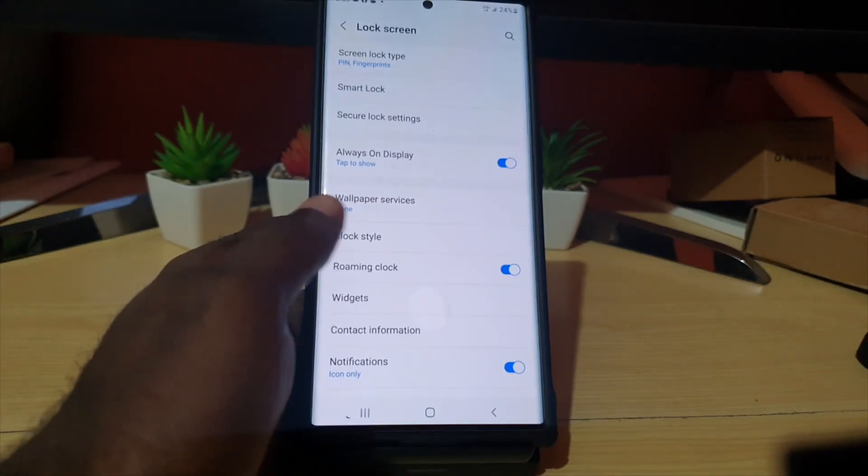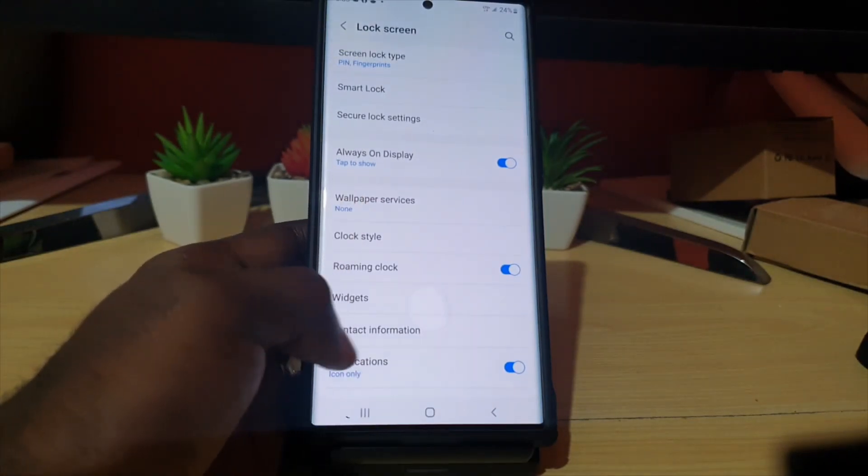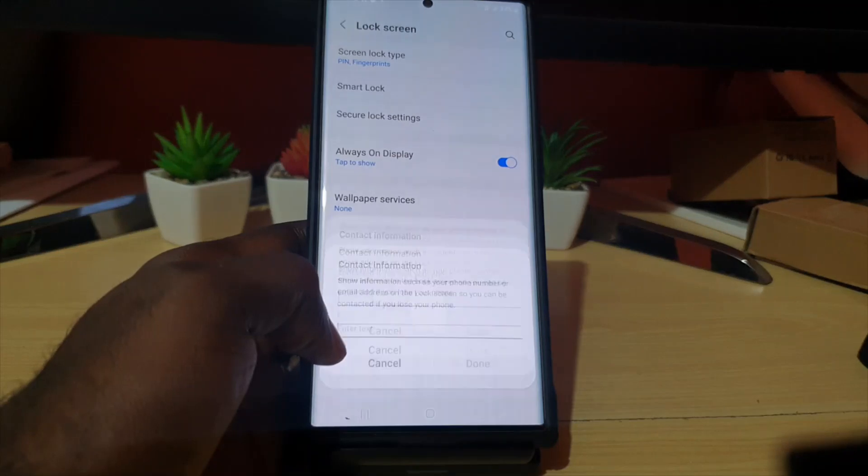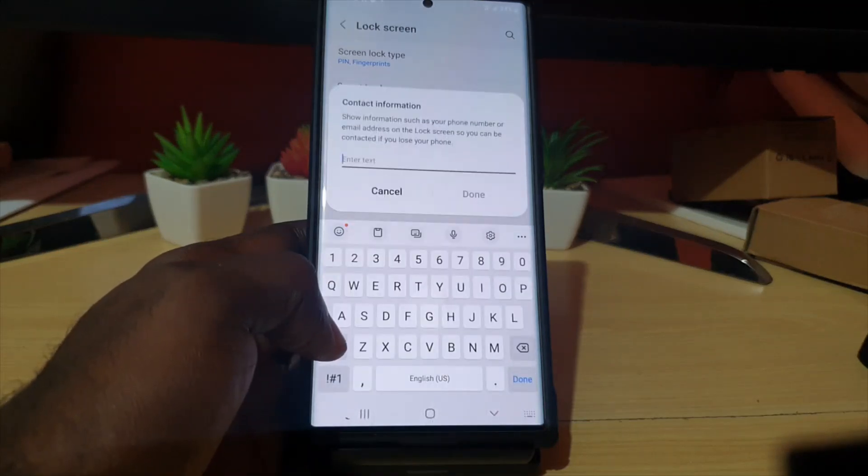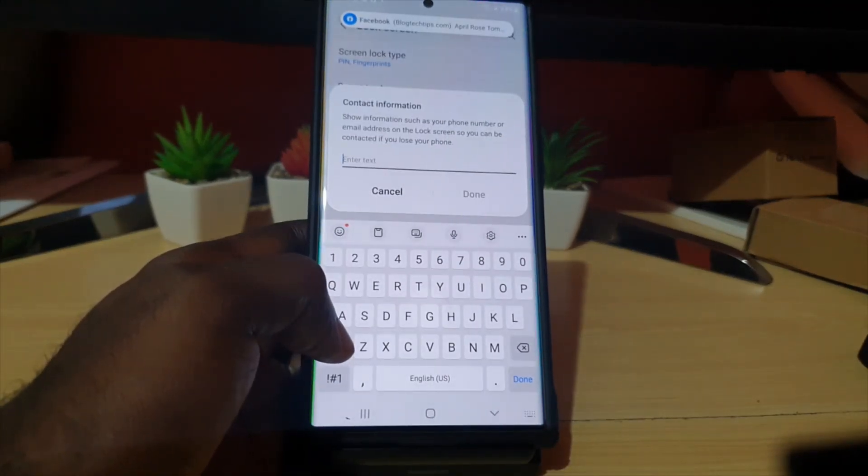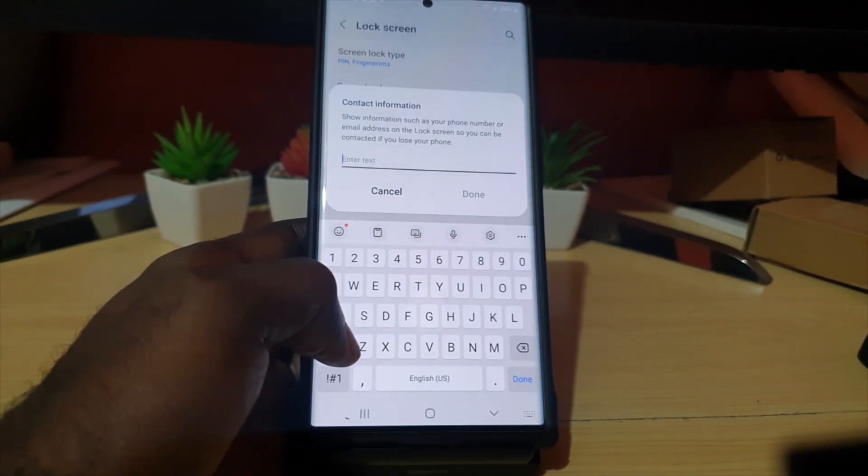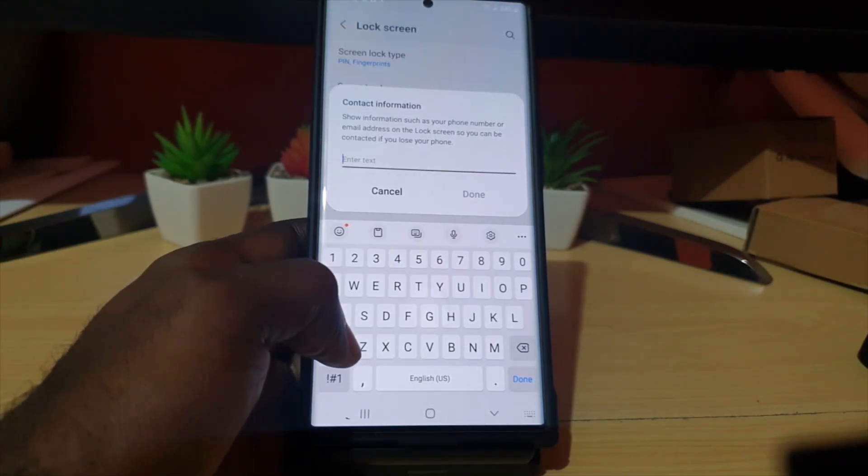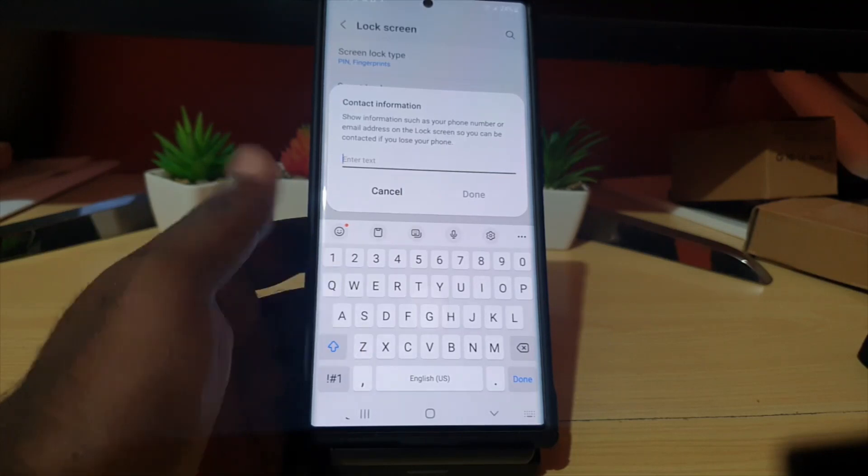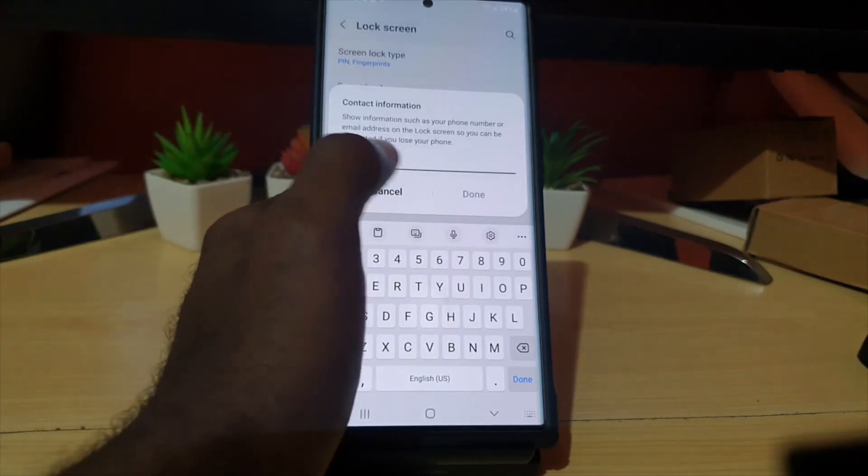Once you're here, you should see a bunch of options. Now go to where it says Contact Information. It says here show information such as phone number or email address on the lock screen so you can be contacted if you lose your phone. This is great.